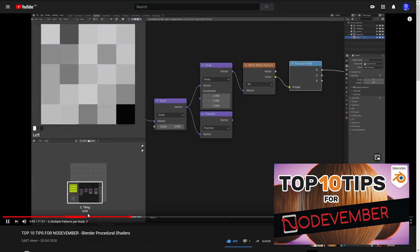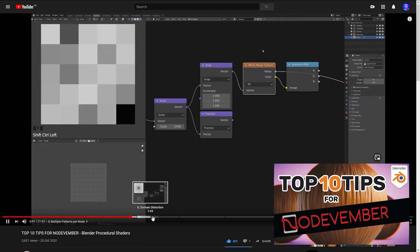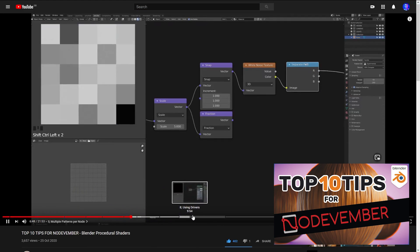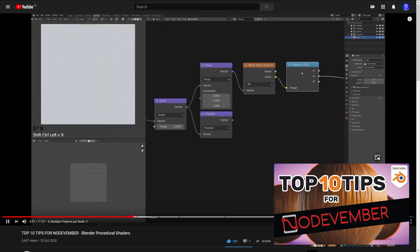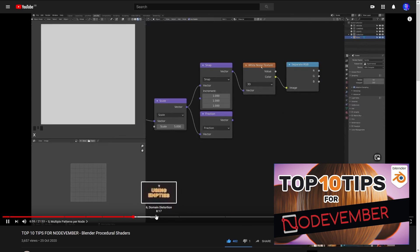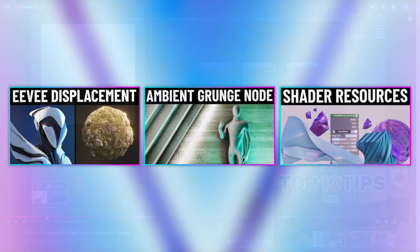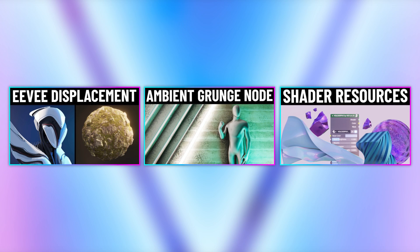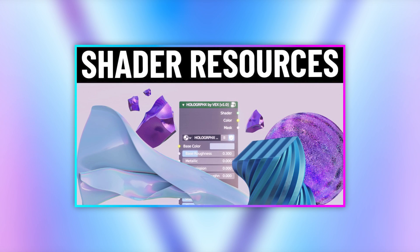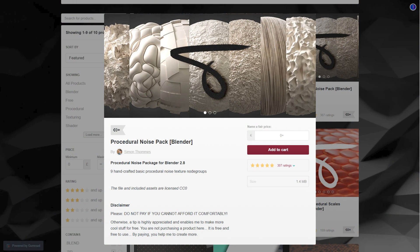Erindale has released a new video called Top 10 Tips for Nodevember which I recommend. There's some really nice pieces of information in there including tiling, using drivers and vector displacement. It's a good place to start if you want to get into the mood before diving into the challenge. And if you haven't seen them already, I recently did a collection of videos specifically focused on shader-based resources. Some of the free resources shared in these videos can be used to help you create your own results, since there's a bunch of node presets you can slot into your own materials.